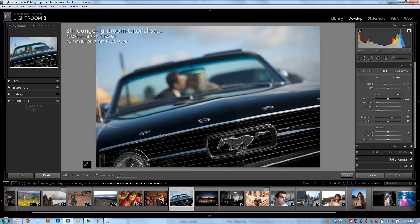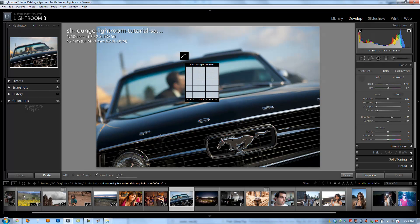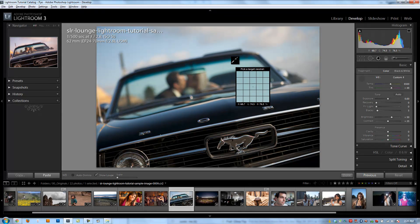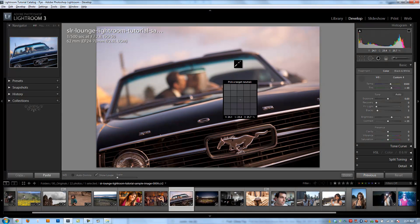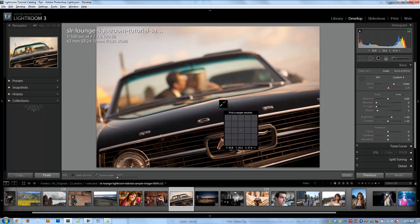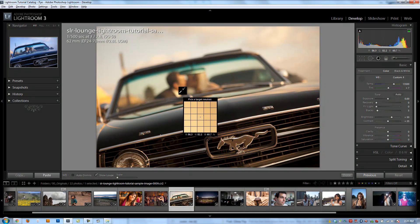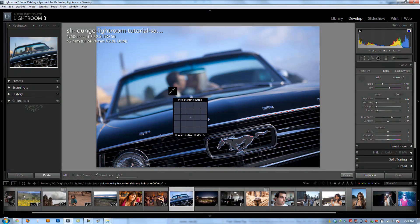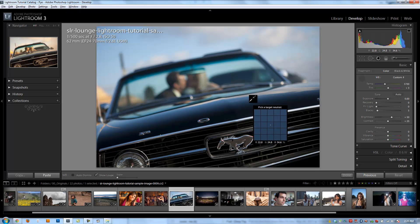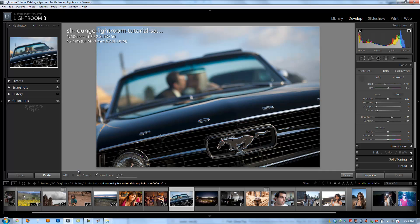But if I don't have this checked, I can keep clicking on different areas of the image until I find a spot that gives me a good tone. And so until I find, like, right here, and I go, okay, now I'm good, I'm going to hit W again to dismiss the tool. I'm going to hit W again to bring back up that bar, and I'm going to click on auto dismiss again.